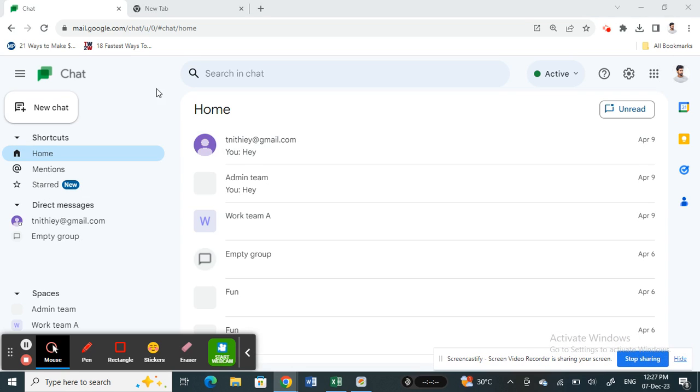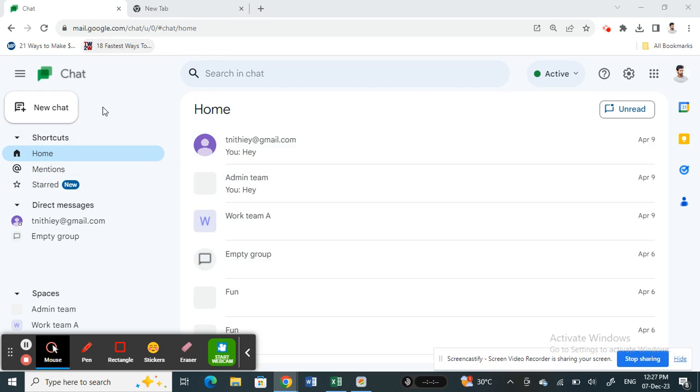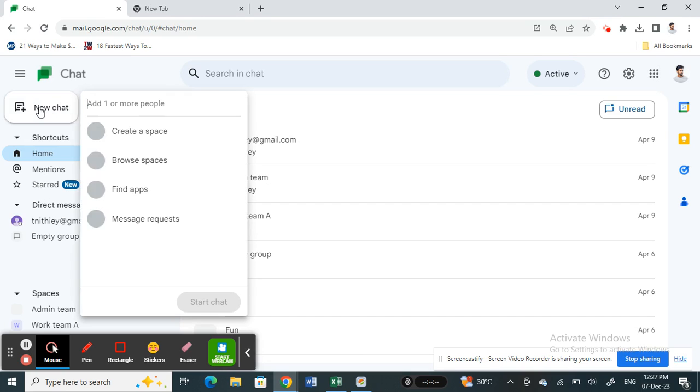If you open up Google Chat, you'll see something like this. I've logged into my Google Chat here. If you want to add someone, you're going to simply click on this new chat option here.